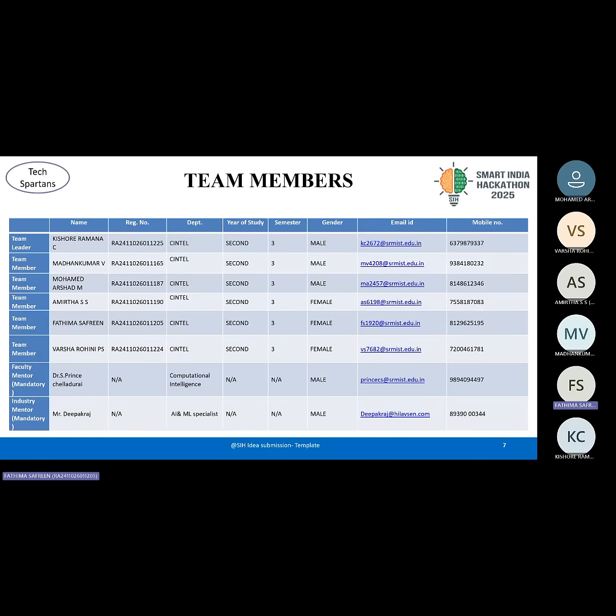These are our team members. To guide us, we have our faculty mentor Dr. S. Prince Chaladurai Sir, and industry mentor Mr. Deepak Raj. Thank you so much, and with this I conclude our presentation. Thank you.